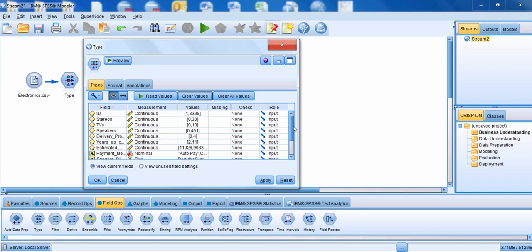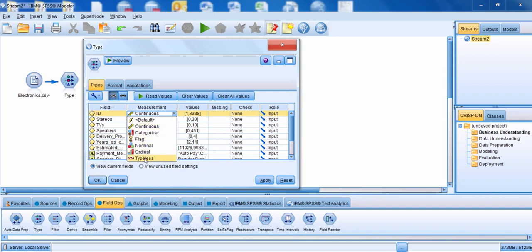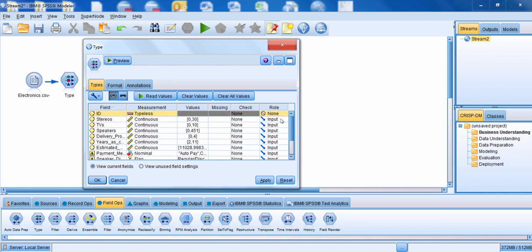Right now we have continuous, nominal, and flag fields. I'm going to change the level of measurement for the field ID from continuous to typeless, because the numbers are just identifying who the customers are — ID number 31 doesn't mean more than ID 29. Notice that a couple of other things changed: we no longer care about the values for any typeless field, and missing information has been grayed out.